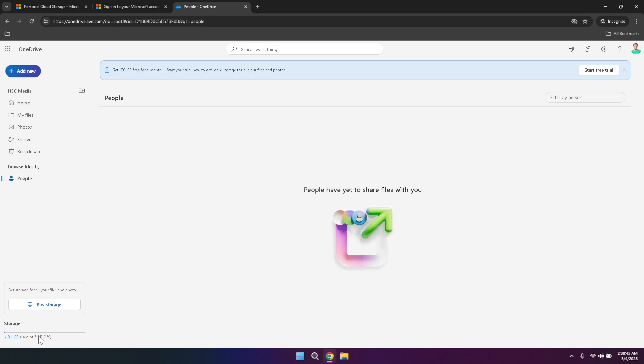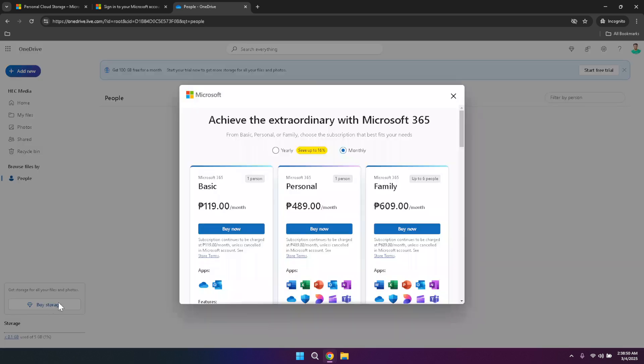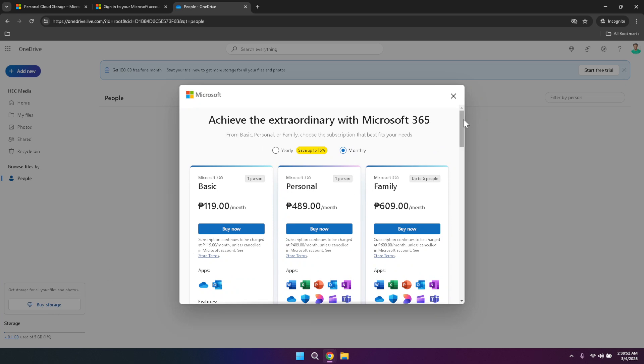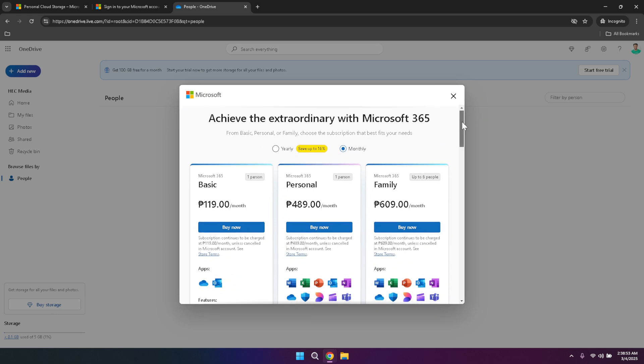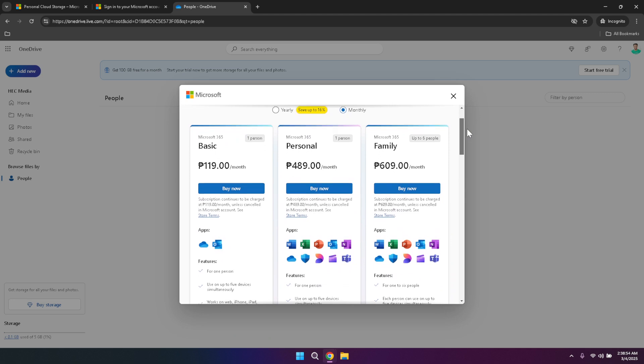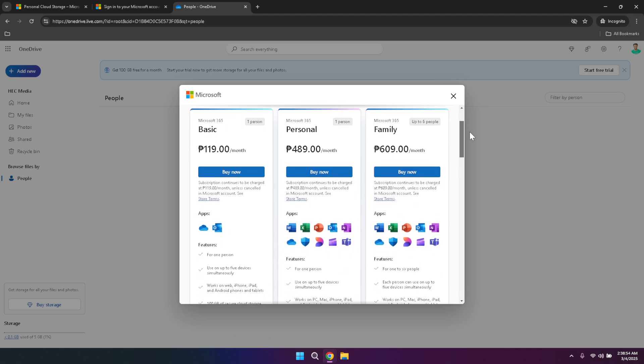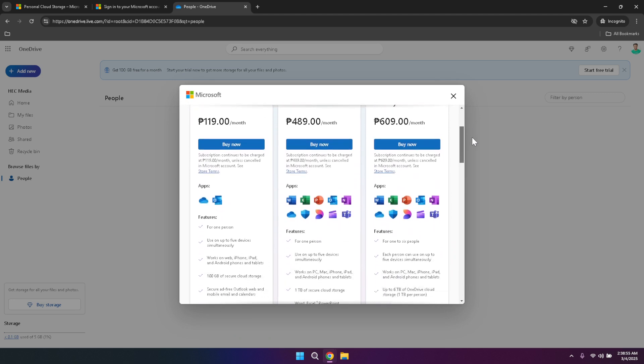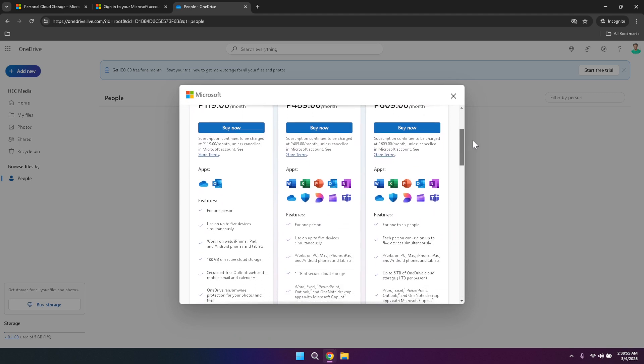If you find that you're approaching your storage limit, there's an option to buy more storage directly from this section. Upgrading your storage plan is a straightforward process that can be completed with just a few clicks. By increasing your storage capacity, you can continue to store and manage your files without worrying about space constraints, ensuring that OneDrive remains a reliable and efficient solution for all your storage needs.